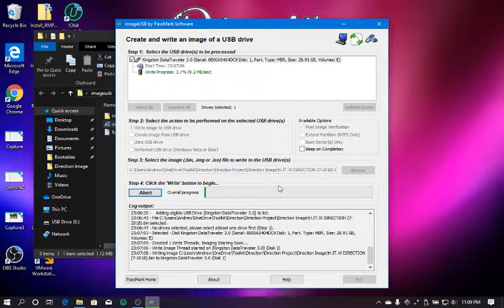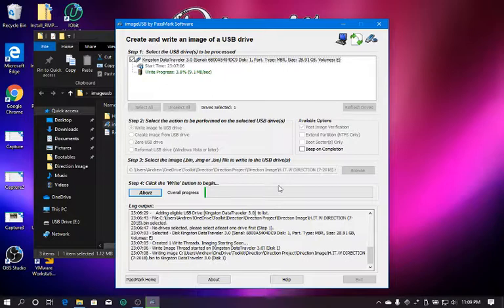The cool thing about 2.0 flash drives, even though they take longer to flash and take longer to boot, and sometimes could be a little bit on the slower side, they're more on the compatible side, even if you're using a 3.0 port.